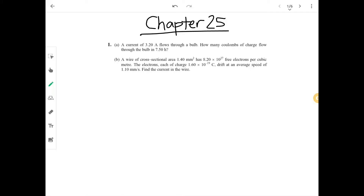Chapter 25 — electricity. This chapter is mostly about current, resistance, and EMF. Question 1 part A: a current of 3.2 amperes flows through a bulb — how many coulombs of charge flow in 7.5 hours? Part B: a wire of cross-sectional area 1.4 mm squared has 8.2 times 10 to the 27 free electrons per cubic meter drifting at 1.1 mm per second — find the current.